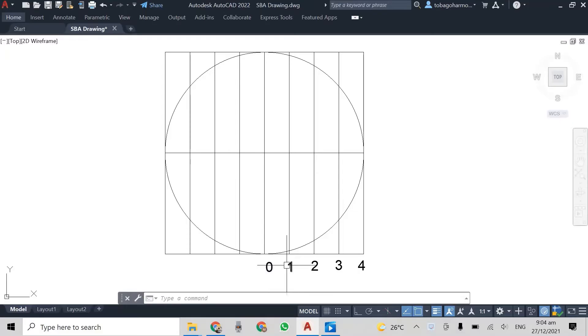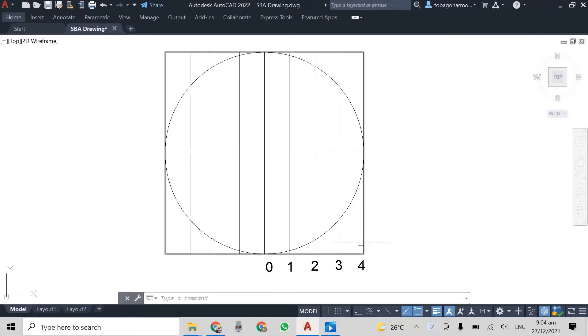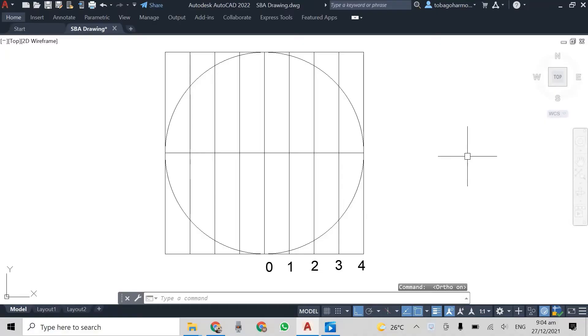So off camera I just numbered the lines, you can see there, from zero to four, with zero being the center line and four being the outermost line.